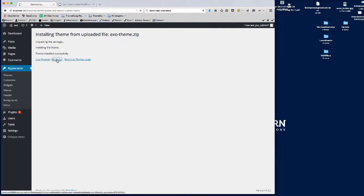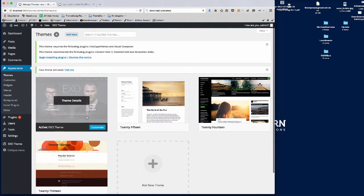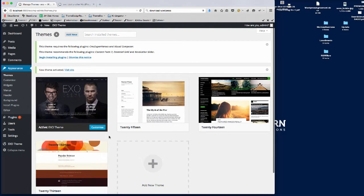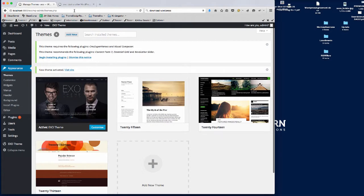we can click the Activate button. And there you go, we've got the preview for the XO theme.